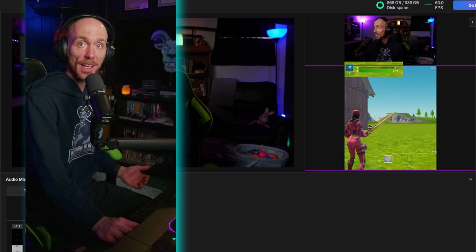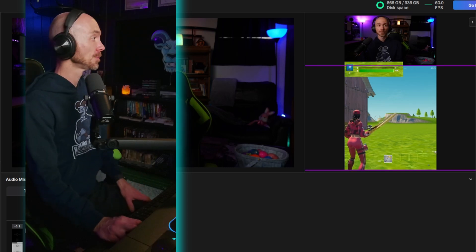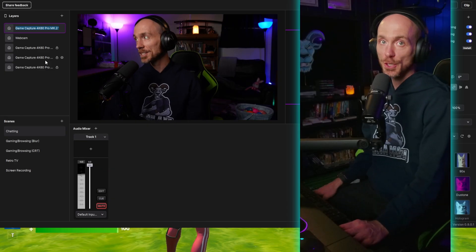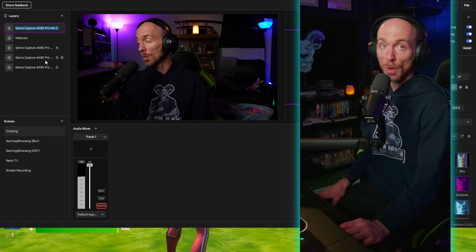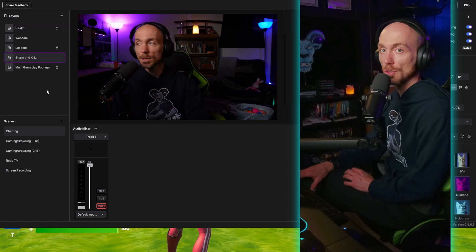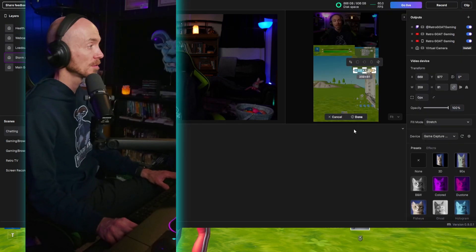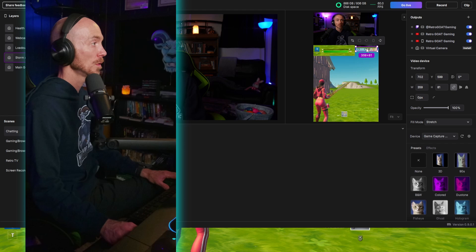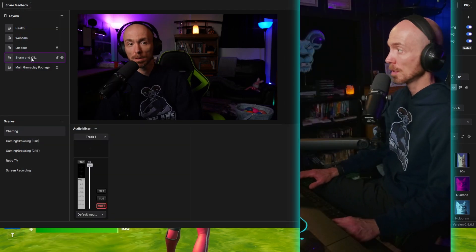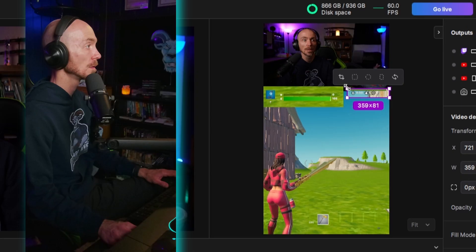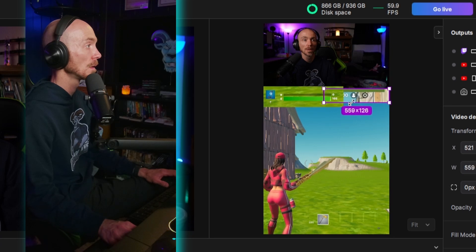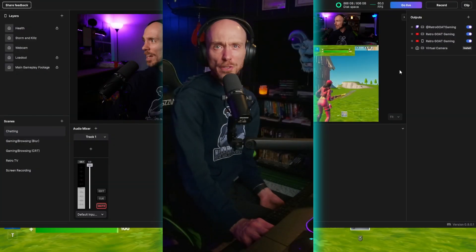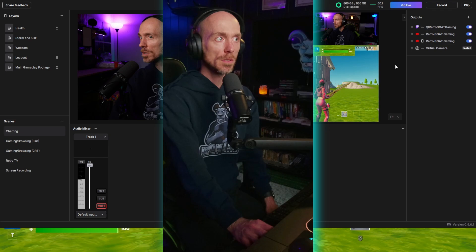Now let's get our storm clock and kill counter. It's a good idea to rename everything too so you know what you're looking at, what you're working with. Storm and kills, there we go. Don't forget to click Done and move it where we want. Put that one above the webcam too. Not too shabby, better than what it was.